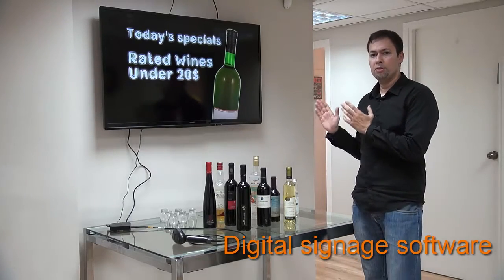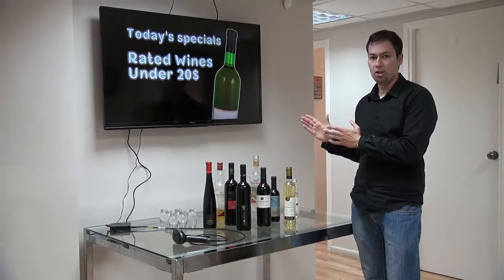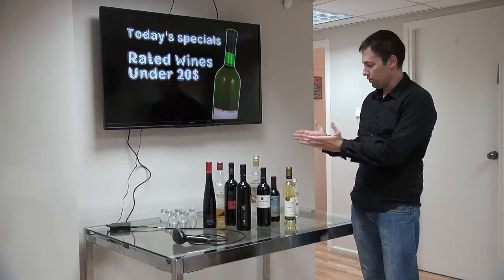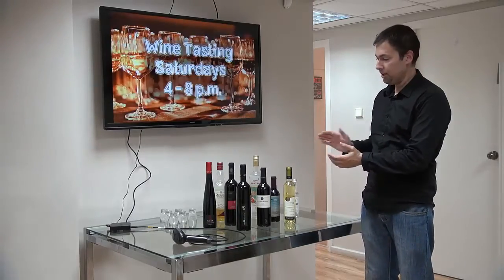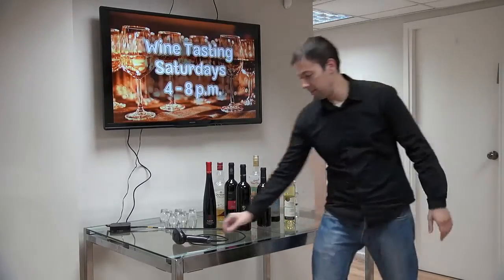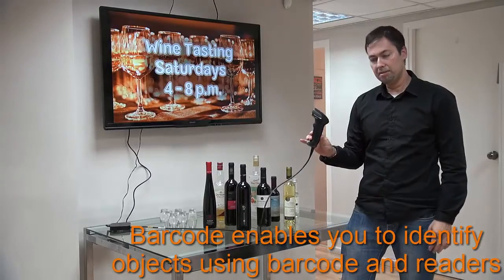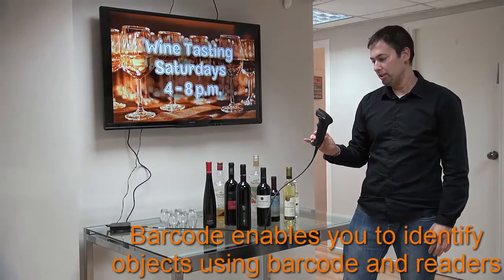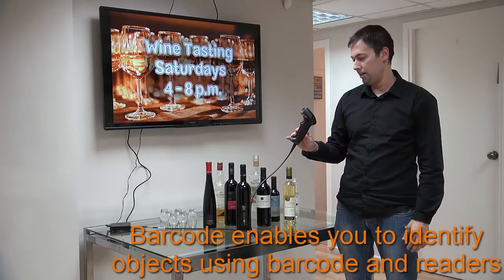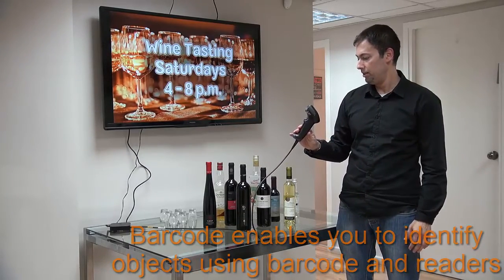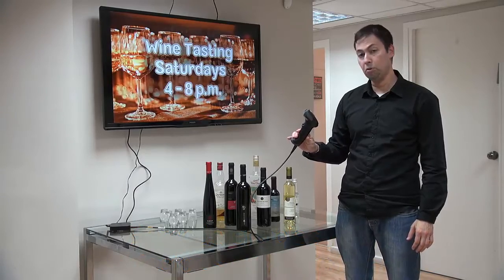This is our own little private wine shop. We have a couple of wine bottles here and we have this thing — this is a Barcode Reader. This type is by Honeywell, and it's called Voyager.